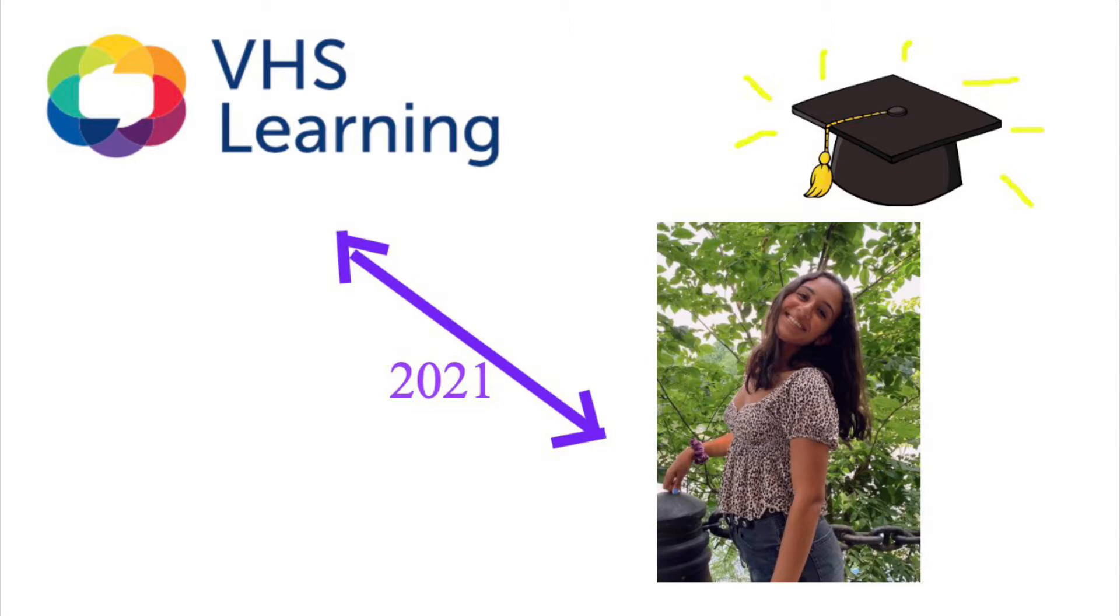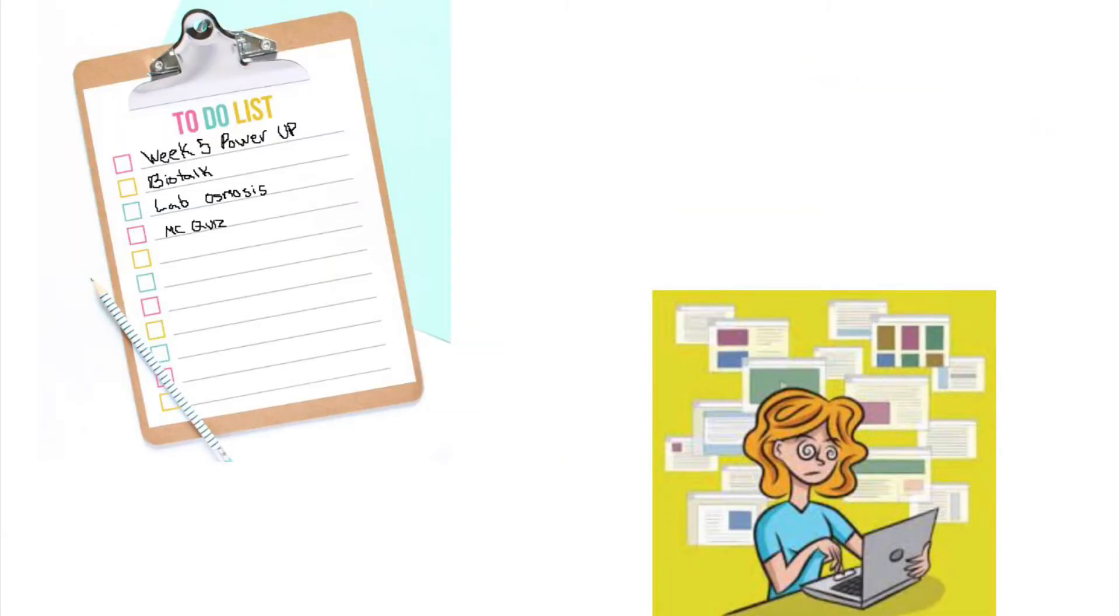Taking my AP Biology course through VHS was one of the best decisions that I made. To begin with, I was overwhelmed by the rigor and the amount of work that was assigned, but as time went on, I was able to make a schedule and learn how to manage my time in a healthy way.